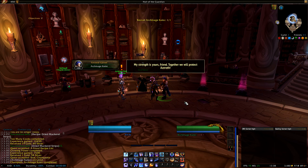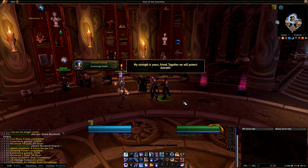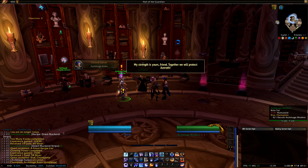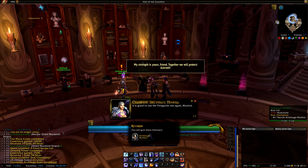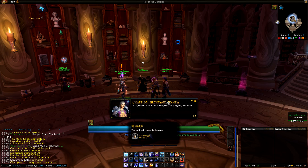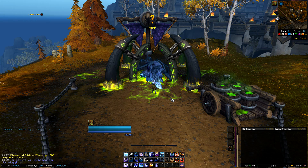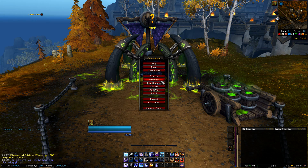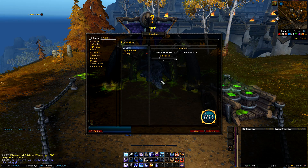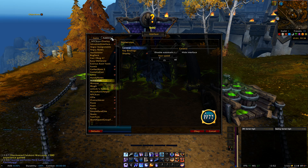Now that I gave you a little introduction on what the add-on is all about, let us move over to the add-on's options. To navigate yourself to the options you have to hit Escape, go to Interface, click on Add-ons at the top, and then click on Immersion.